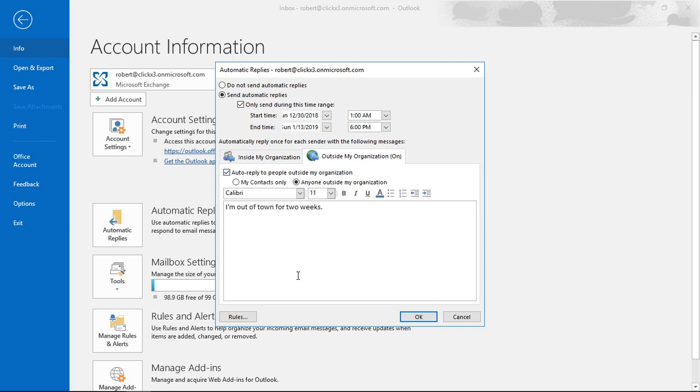Let's go ahead and say we want outside people as well. From here, we've got 'I'm out of town for two weeks' automatically filled in for you, but you can go ahead and customize that if you want.